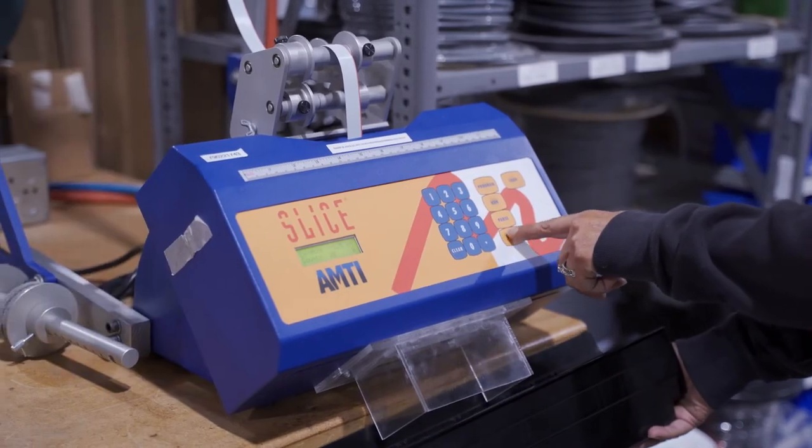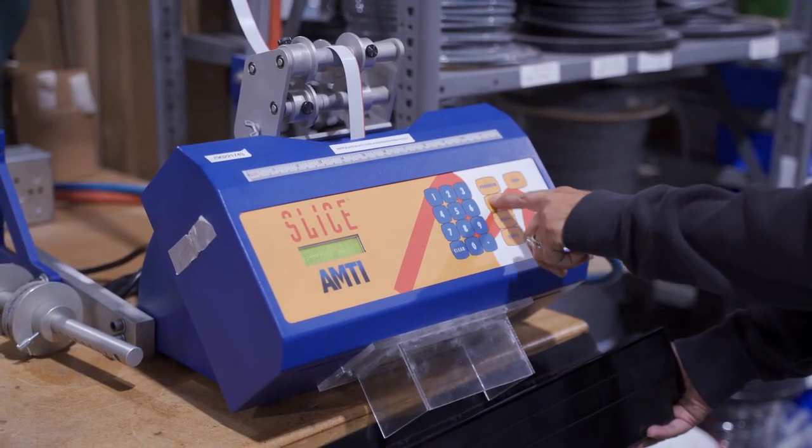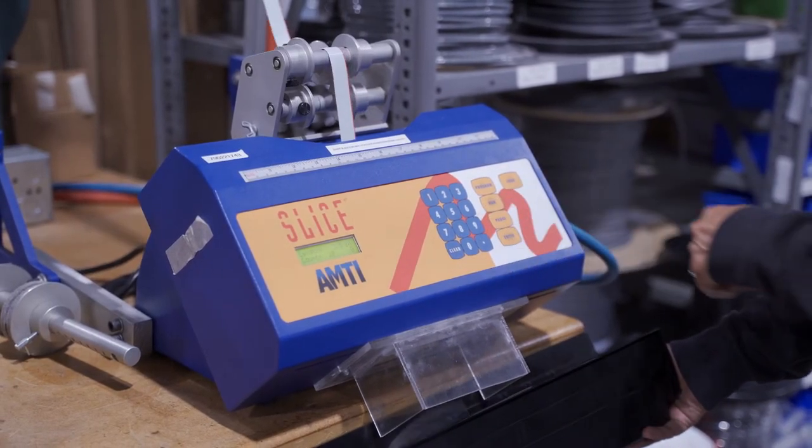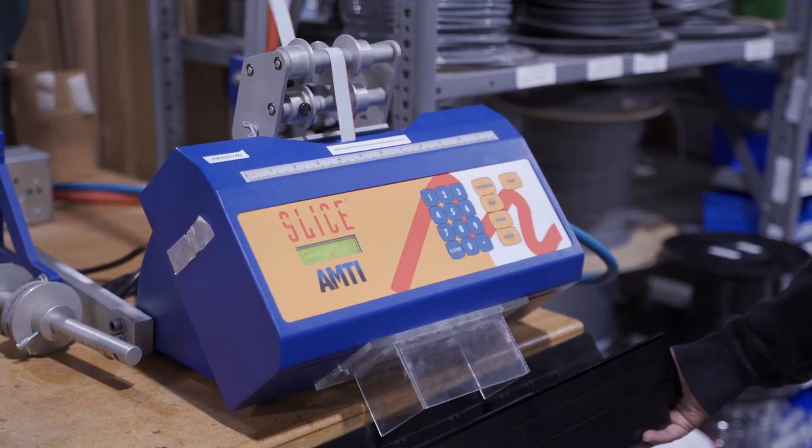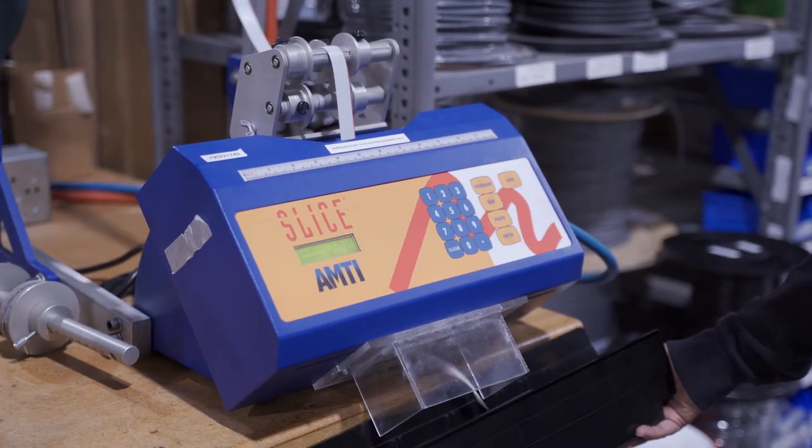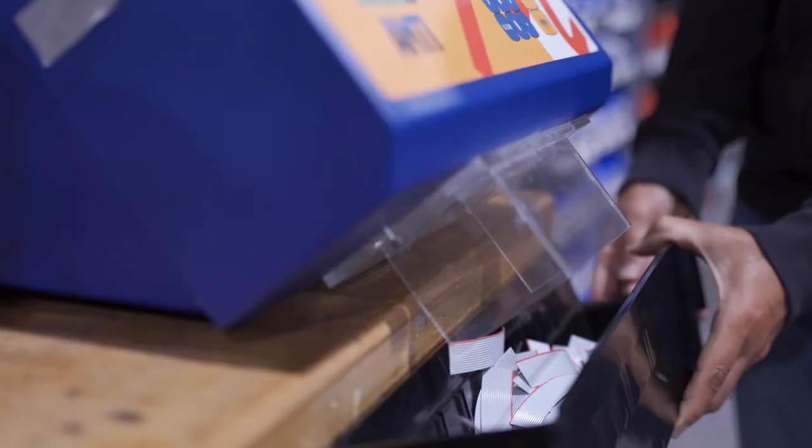In addition to individual wires, your product may need cables. This machine is dedicated to cutting ribbon cables.